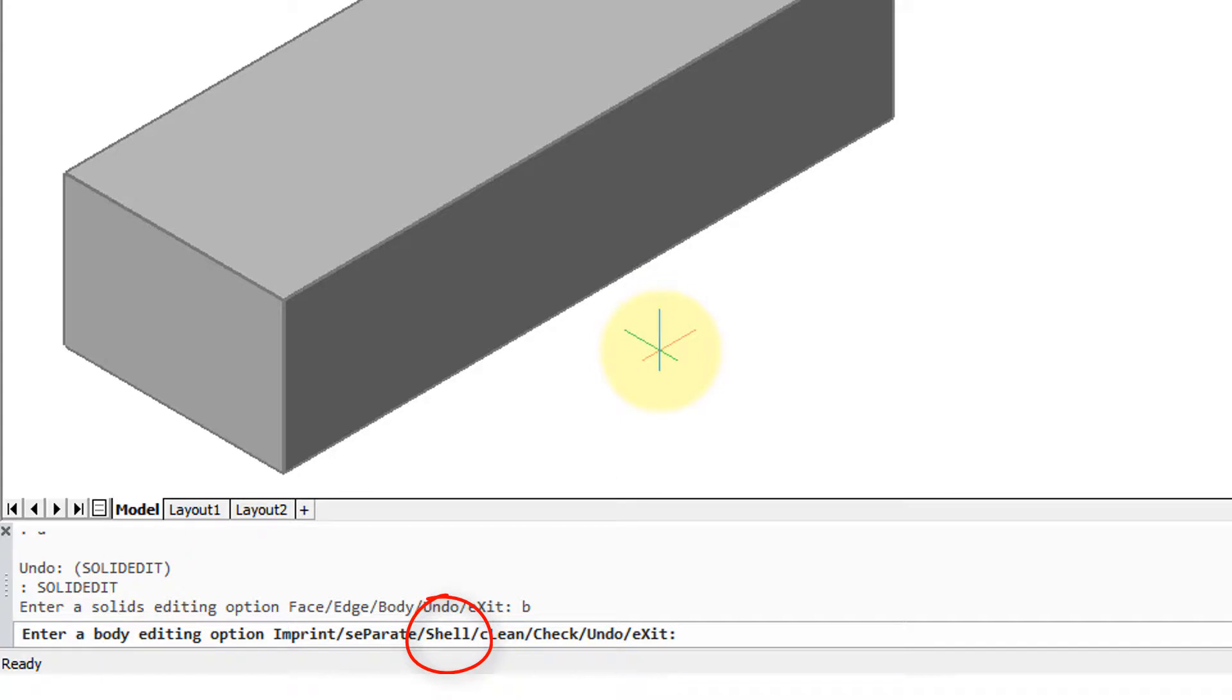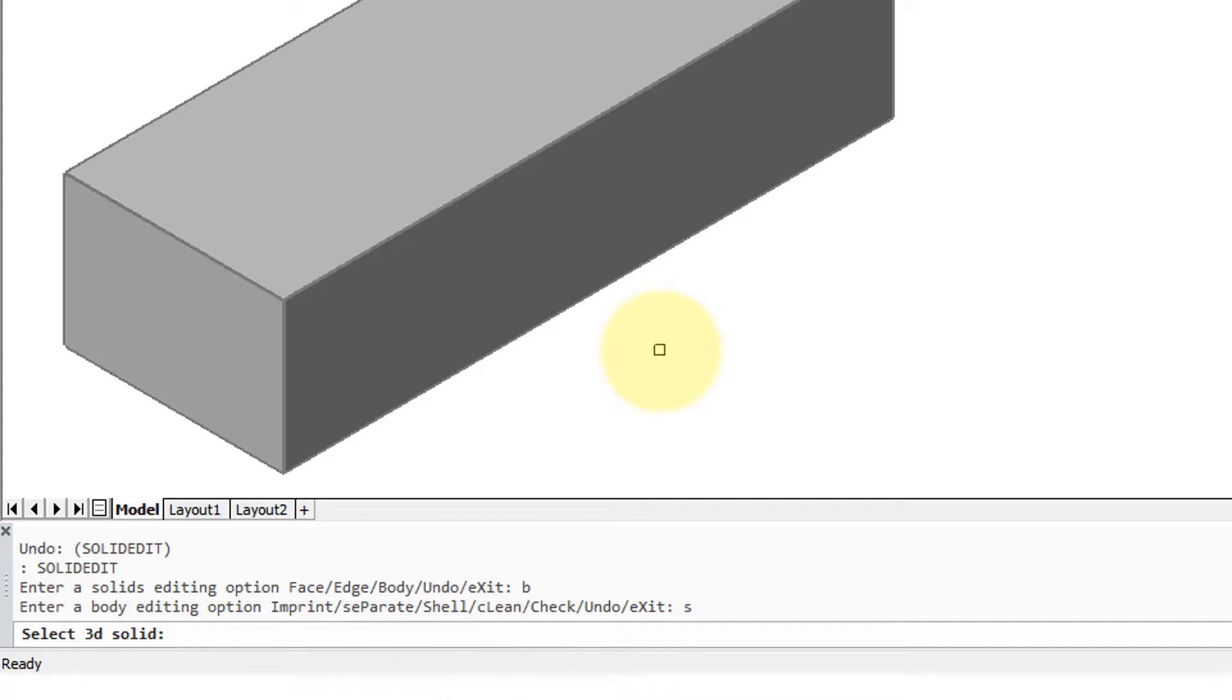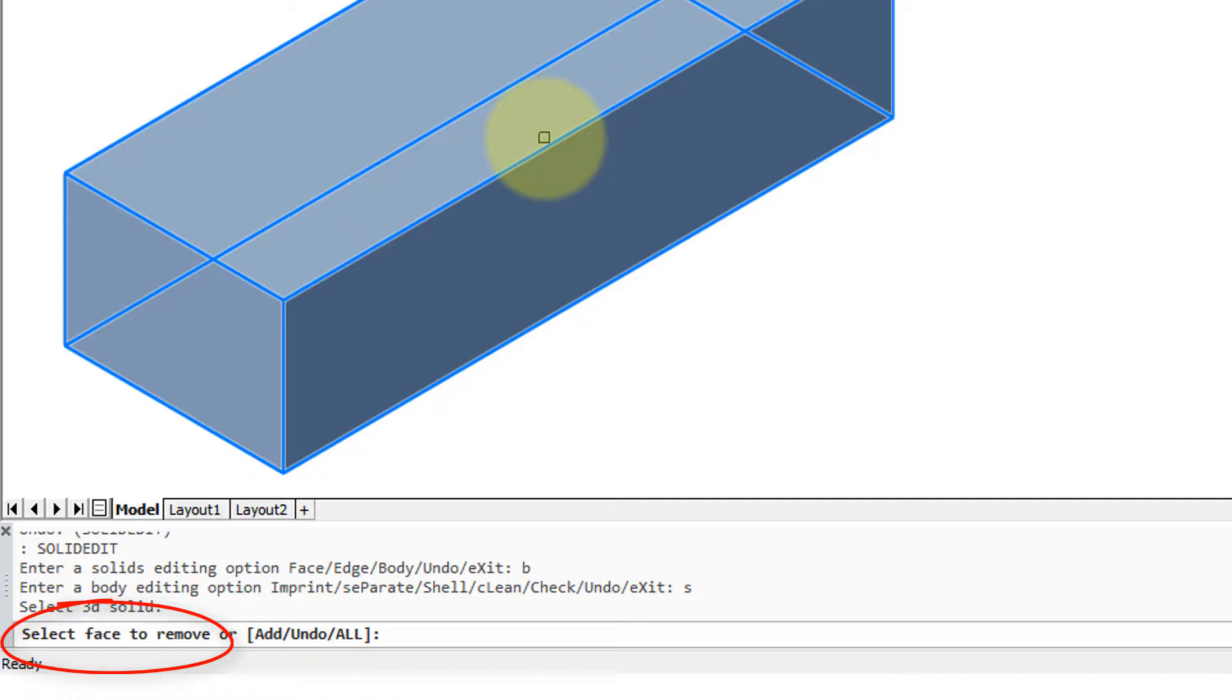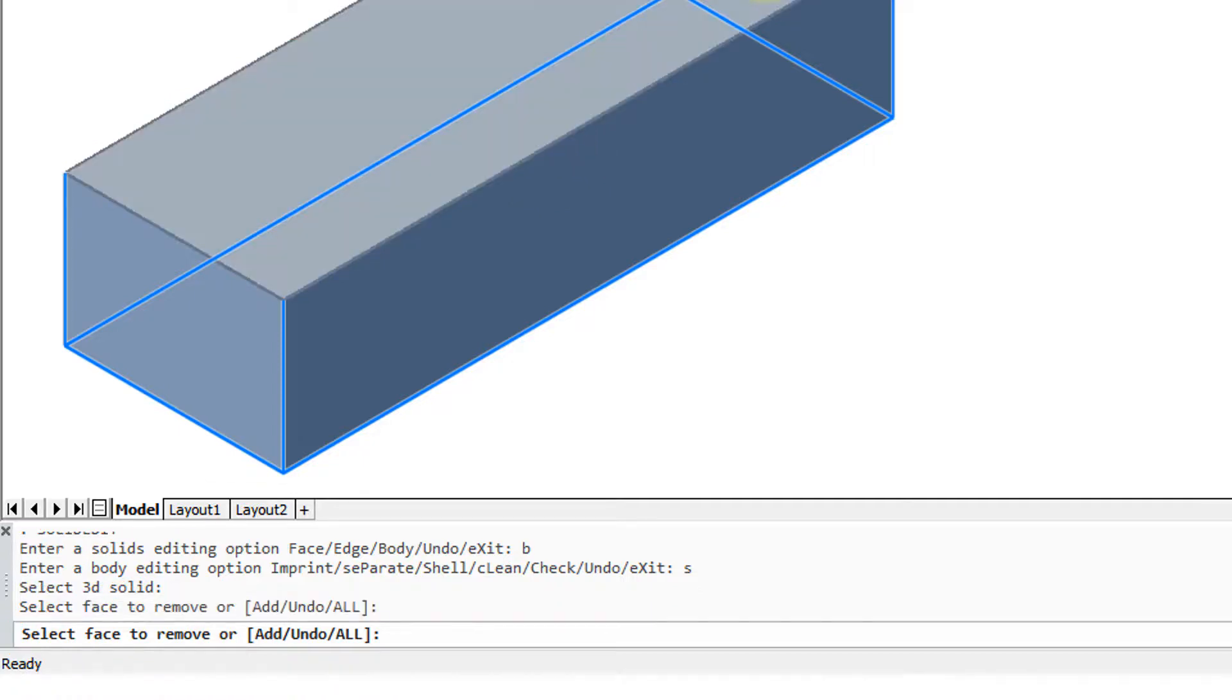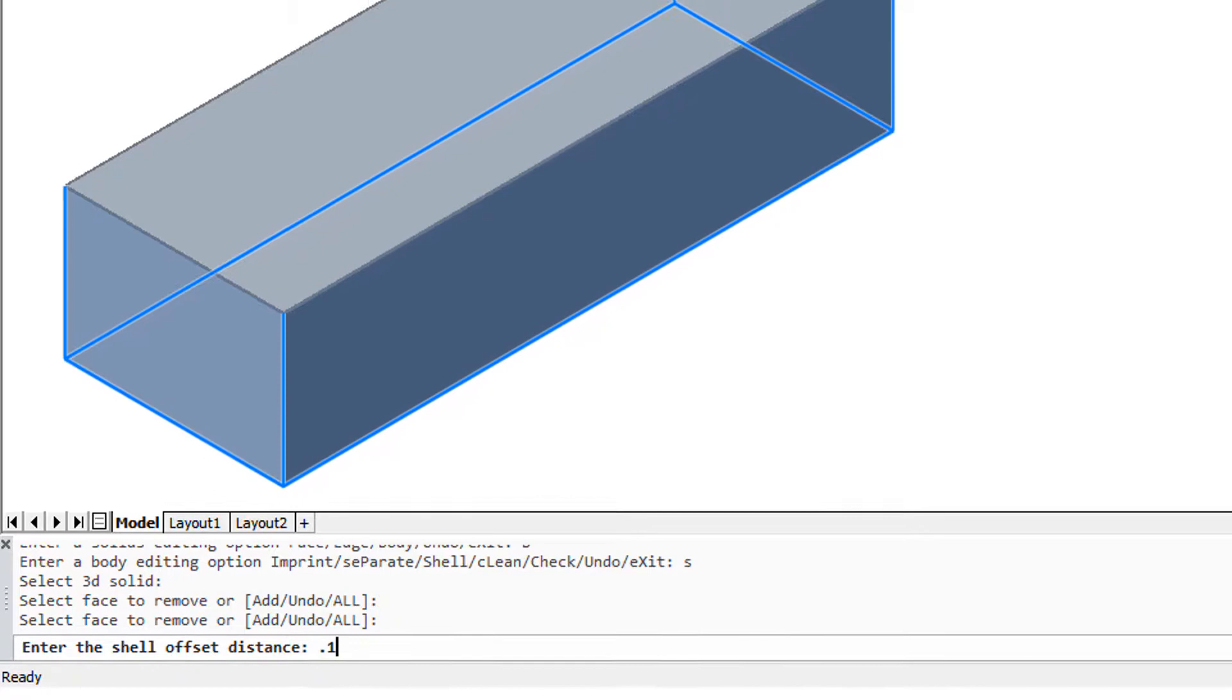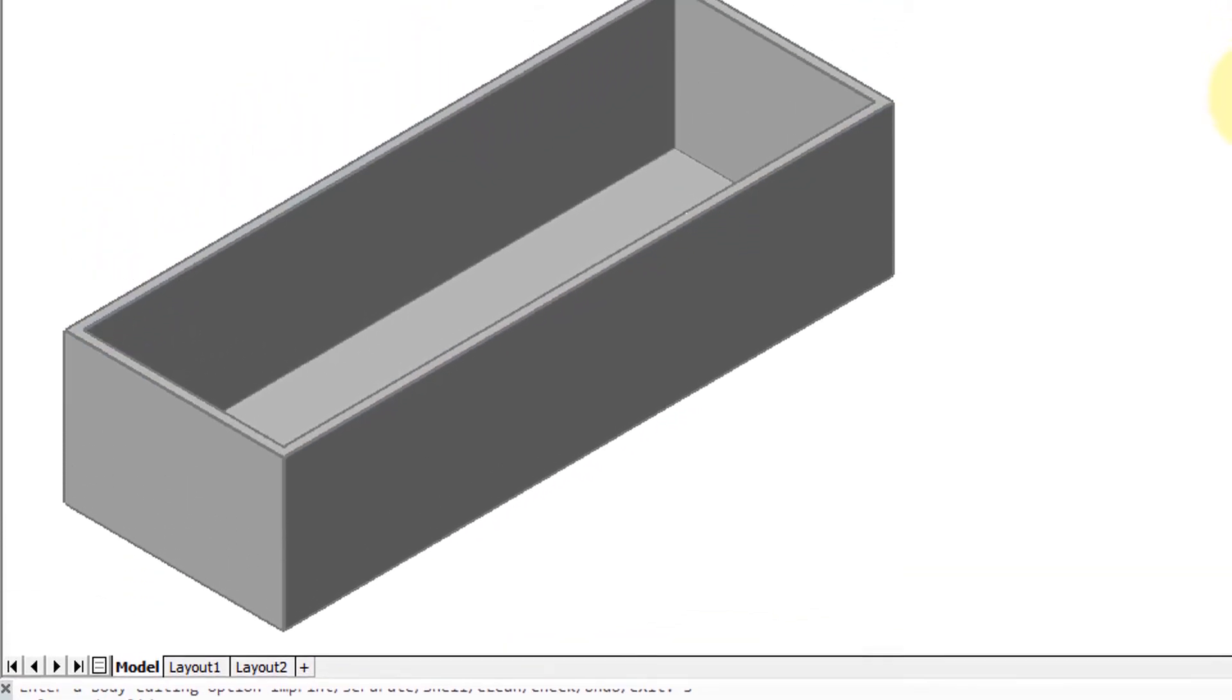You can see the shell option, type S for shell, asks to select a 3D solid, so I select this box. Then it asks if we want to remove a face and I'm going to do that so you can see that it's hollow. To choose a face, press the control key and then click, then press enter. After set distance, well that's kind of arbitrary, but I'm going to go 0.1 in this case.